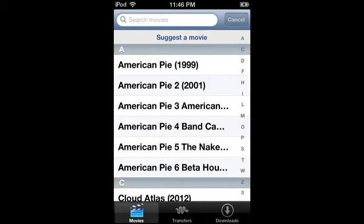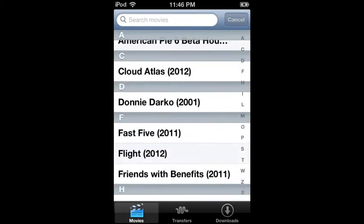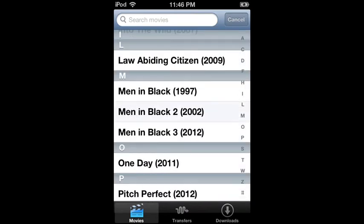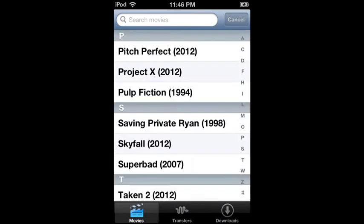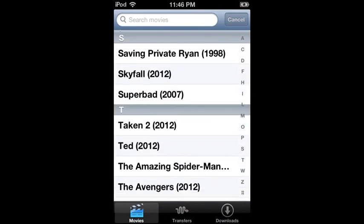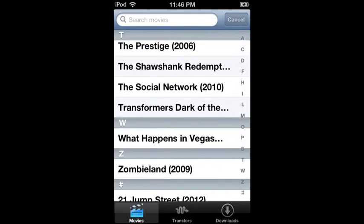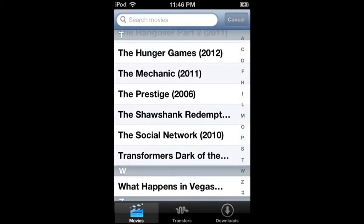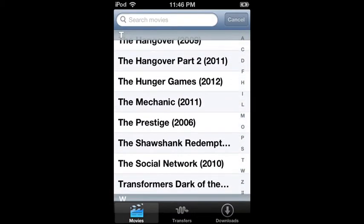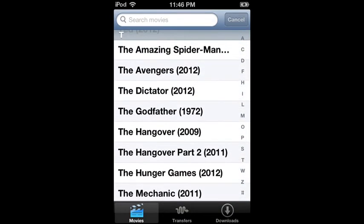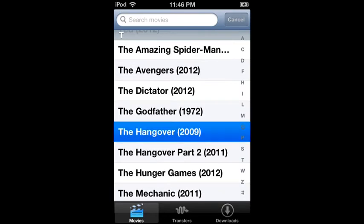And then scroll down. There's not a lot of movies. There used to be like 2,000 movies the other day, but they took them off. So, say I want The Hangover.